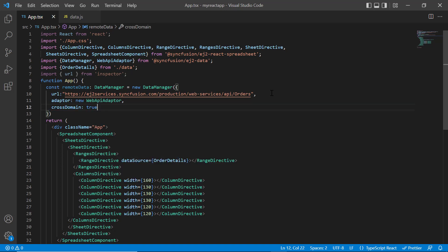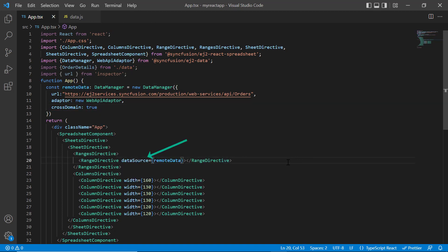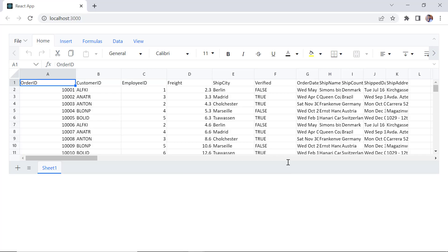Now, I replace this local data object with the data manager instance. Looking here, the spreadsheet is rendered with the remote data.